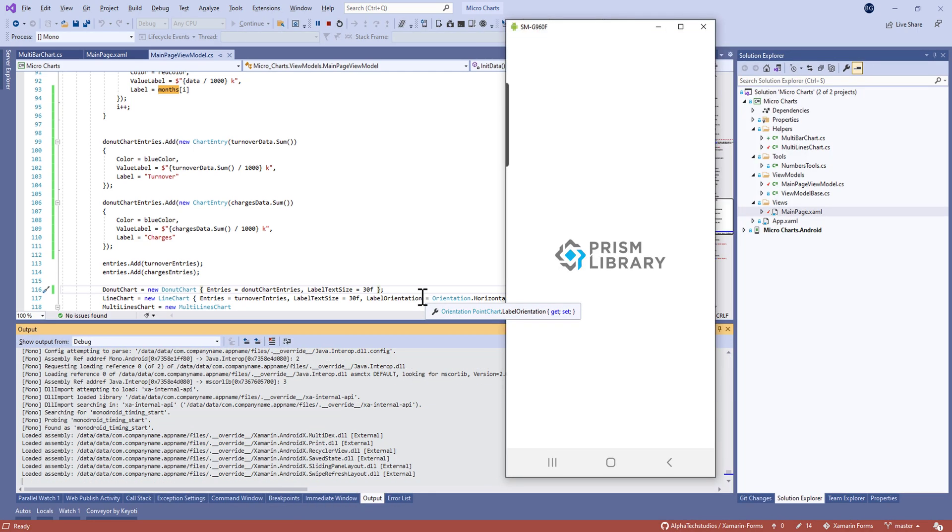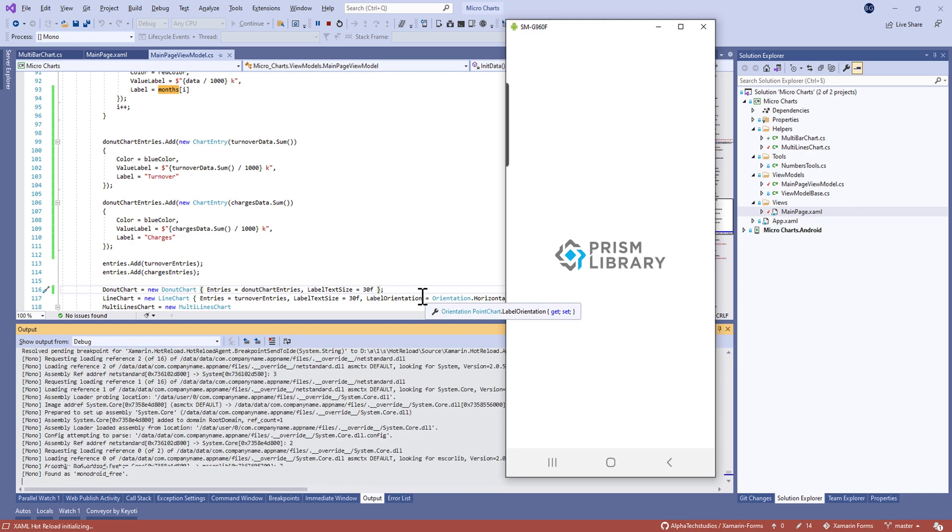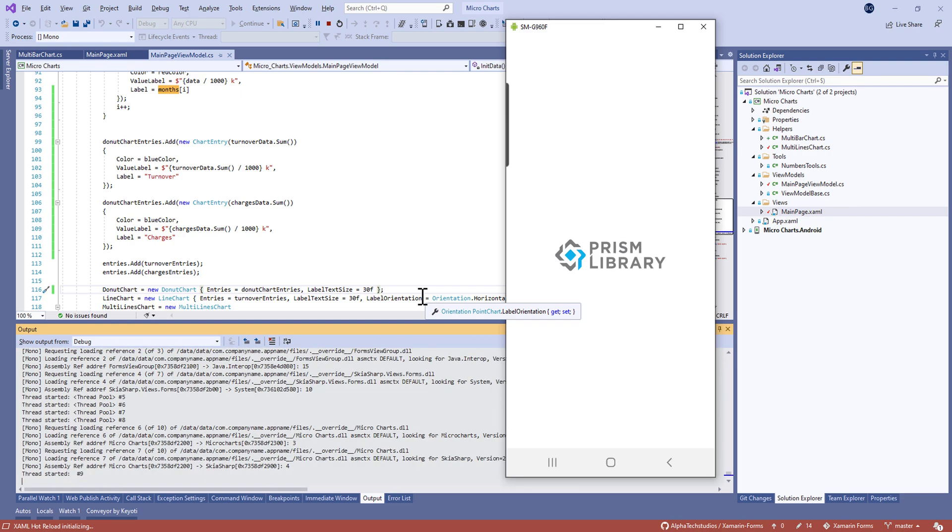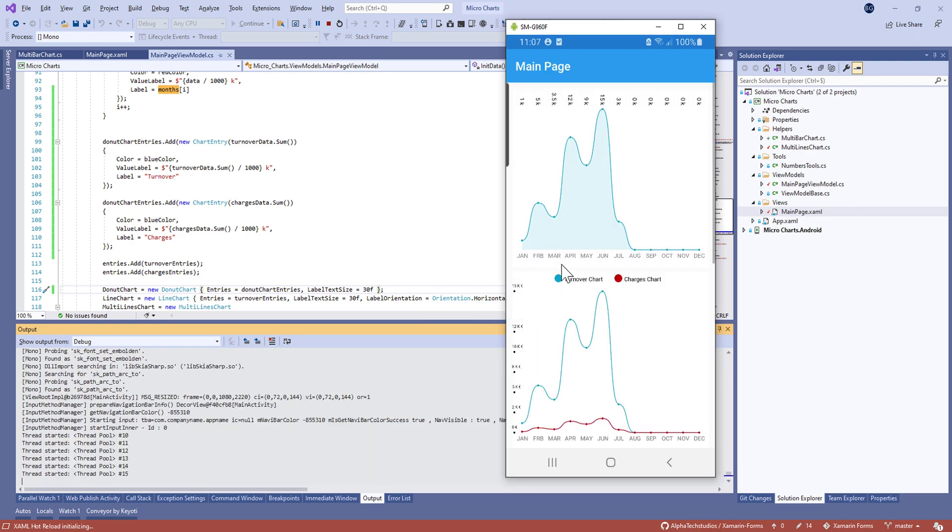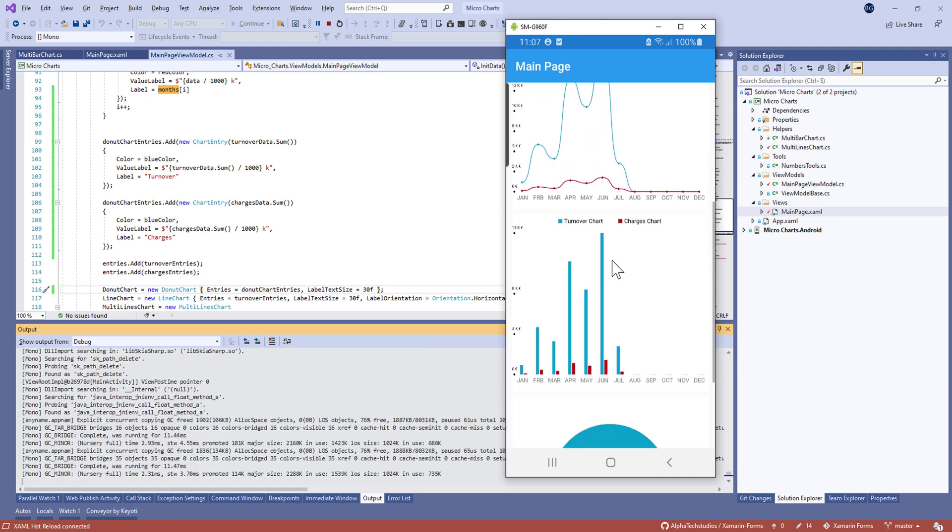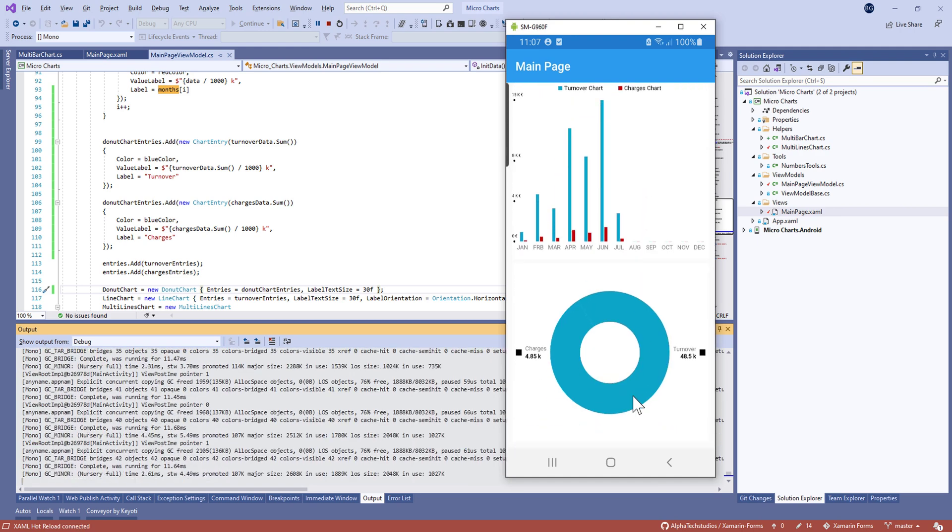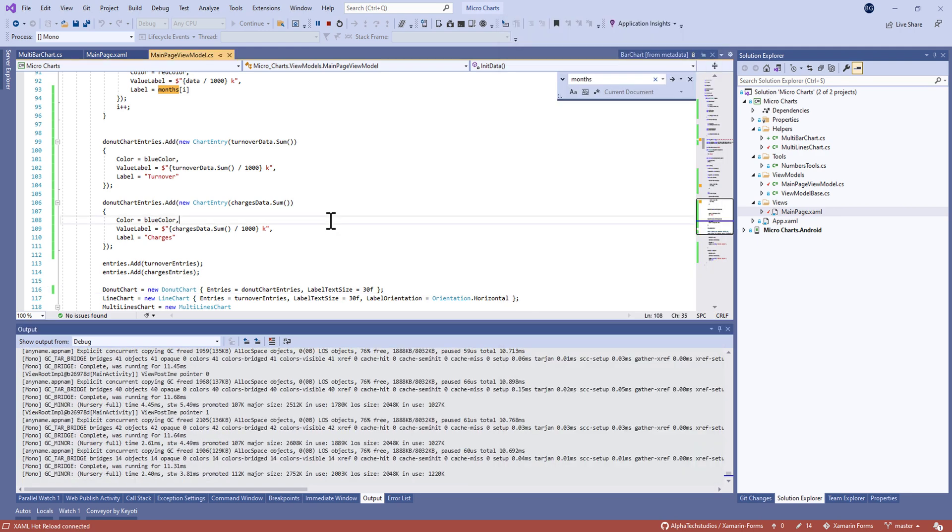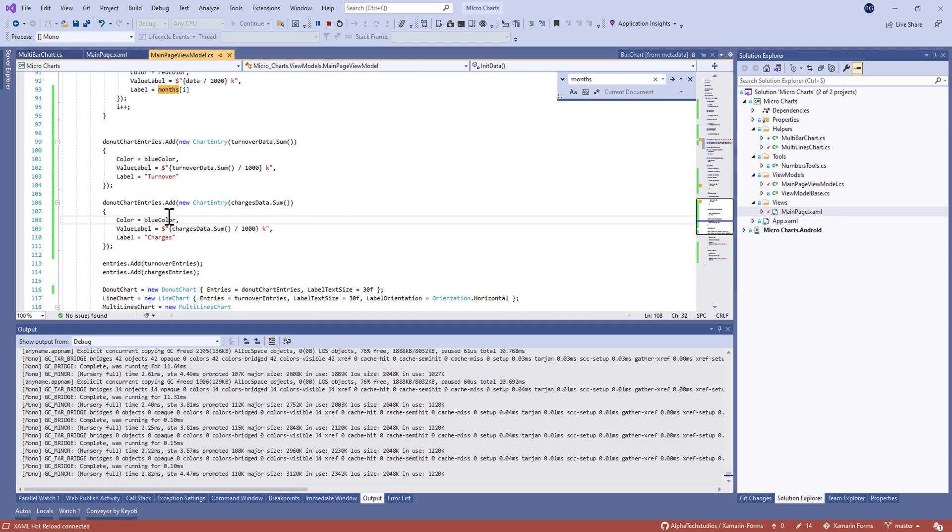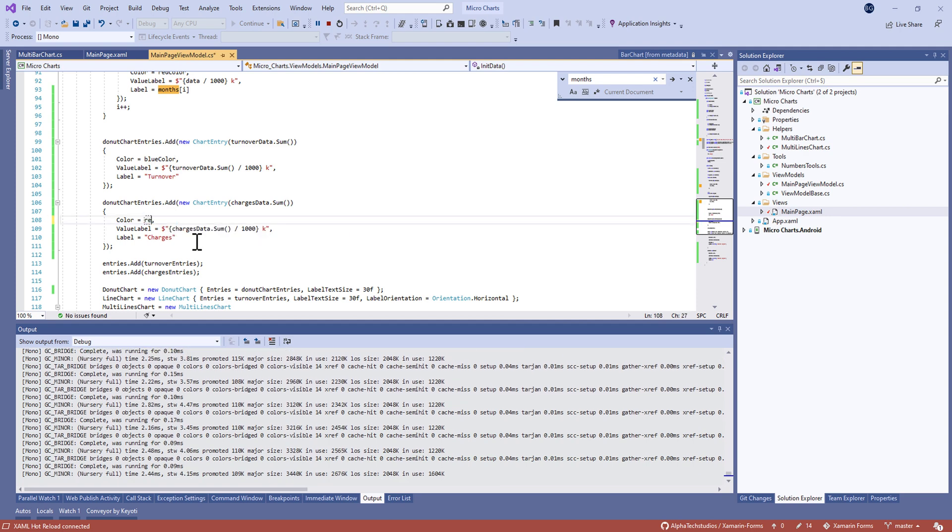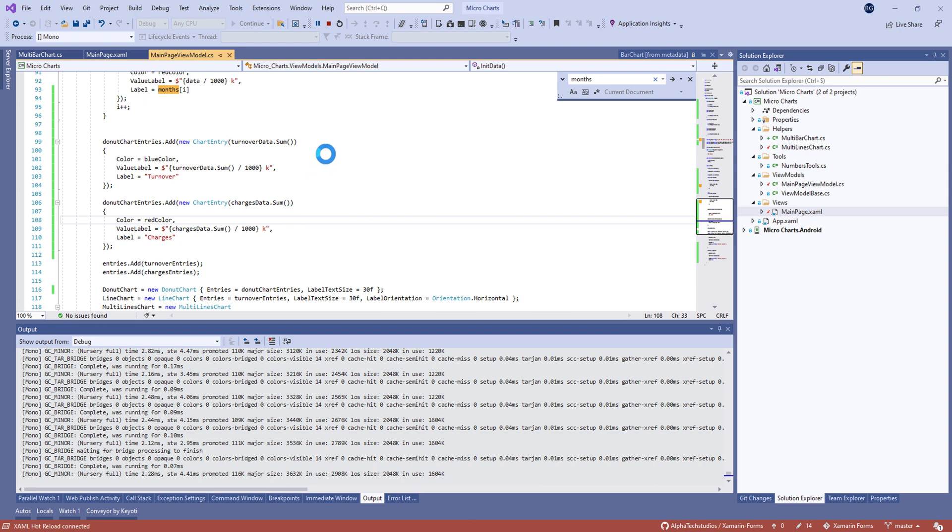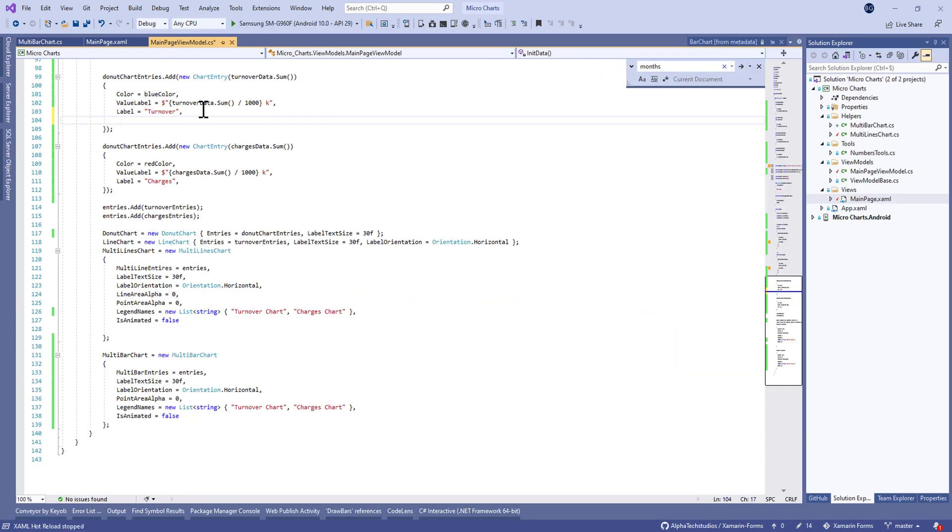This is the real production of my device. Let's scroll down. Here we are! I forgot to change the color of charges, so let's put it to red color.